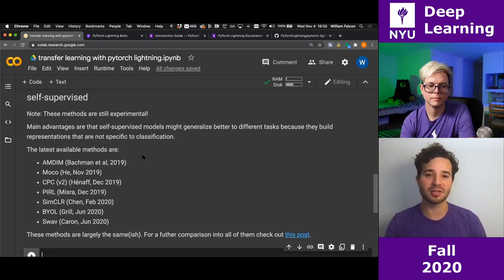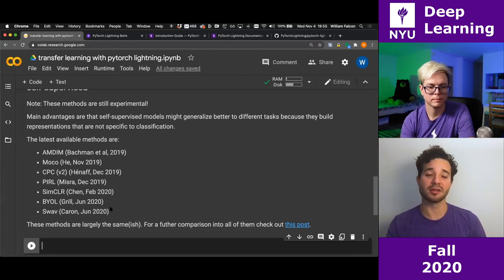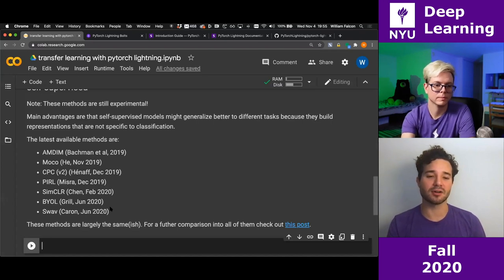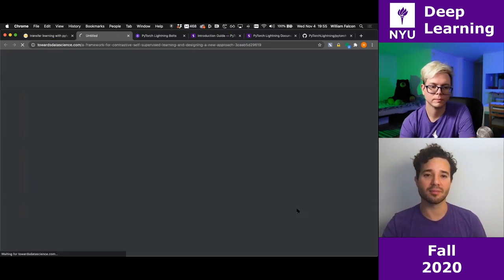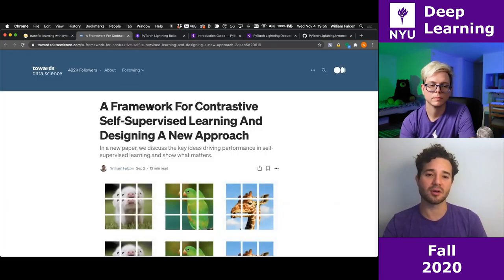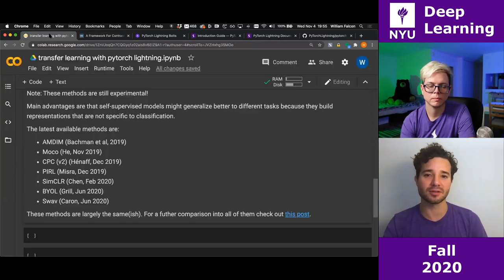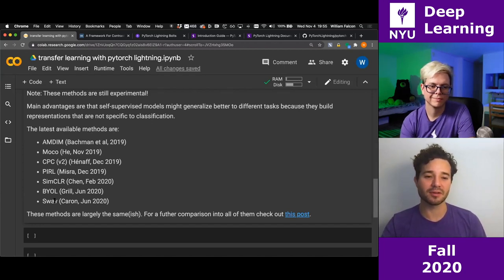There are about seven or eight self-supervised options: AMDIM, MoCo, CPC, PIRL, SimCLR, BYOL, and SwAV — in order, the latest being SwAV. I recently published a paper with Professor Cho going into all the details of how to compare all of them; they're really not that different. I'm going to be using SwAV for this particular case for our self-supervised transfer learning.